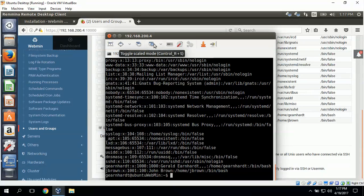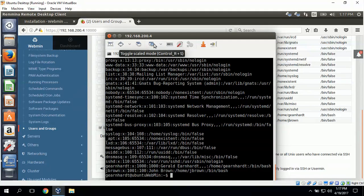This completes the installation and demonstration of how to use Webmin to remotely add a new user to the Ubuntu server.